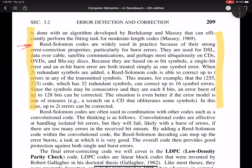For example, if we have a scratch on a CD, that typically introduces burst errors. And I'll talk about this a little bit more in a moment. And if we have a digital subscriber line, DSL, data over cable, digital subscriber line, DVDs, CDs, Blu-ray discs.